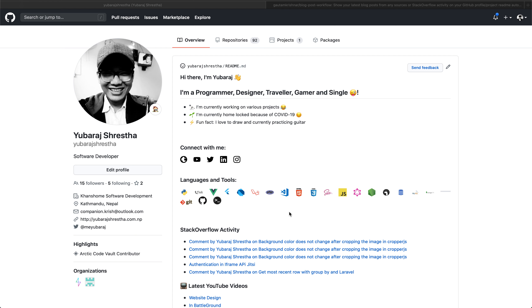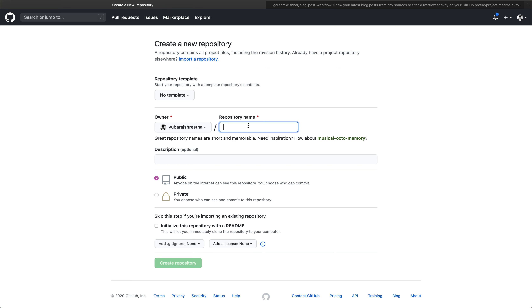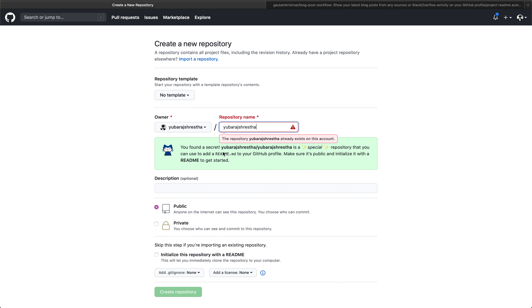The first step is to create a repository with your GitHub username. For instance, my GitHub username is uvasrest, so I create a new repository with that name. You can see a special secret indicator — make sure your repository is public and initialize it with a README file. This username must be the same as your GitHub username.